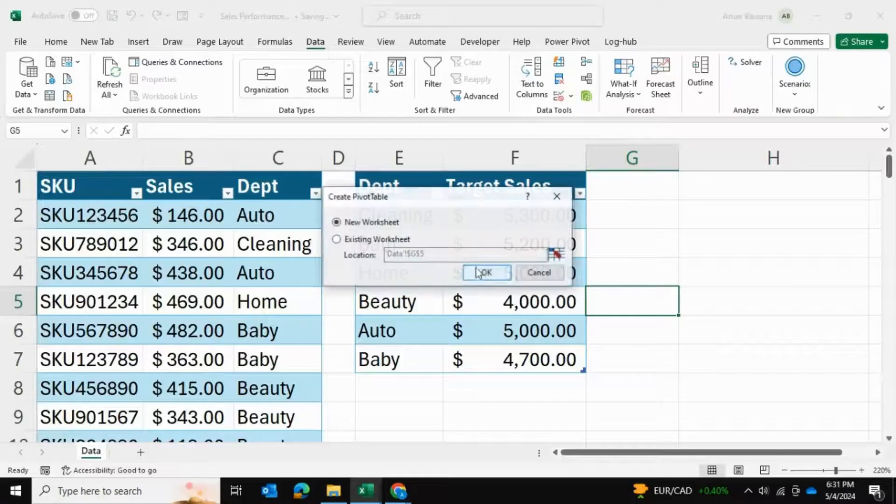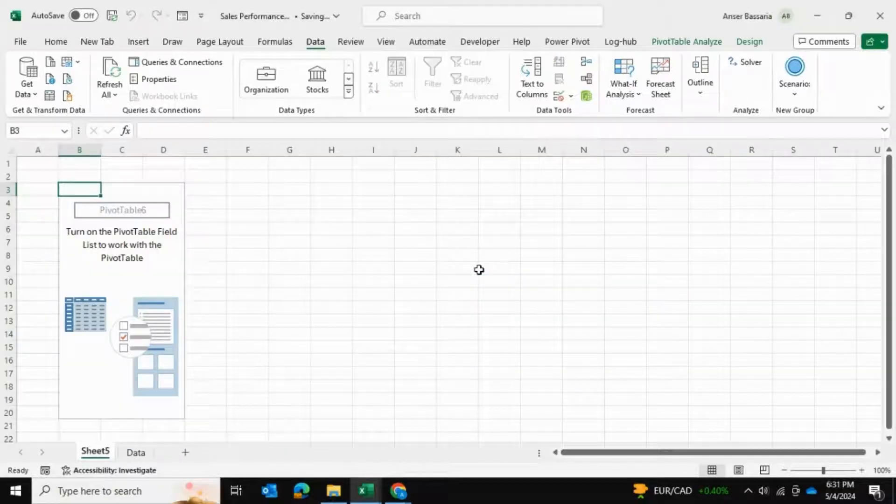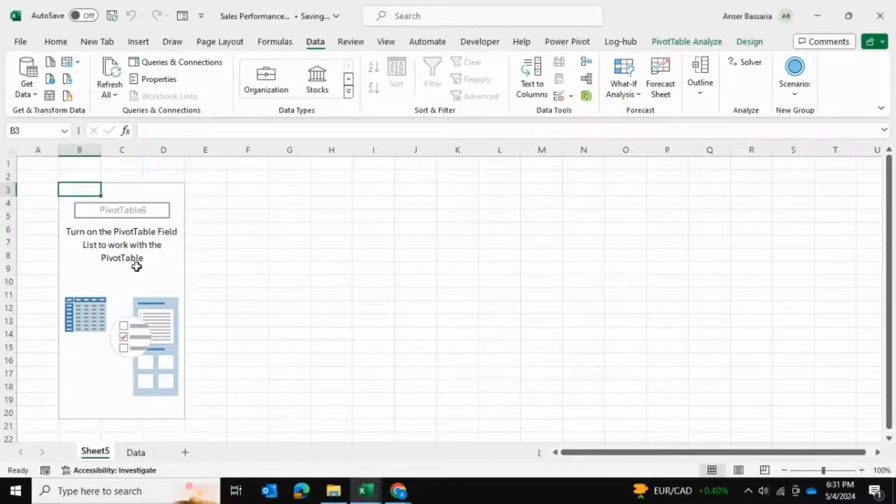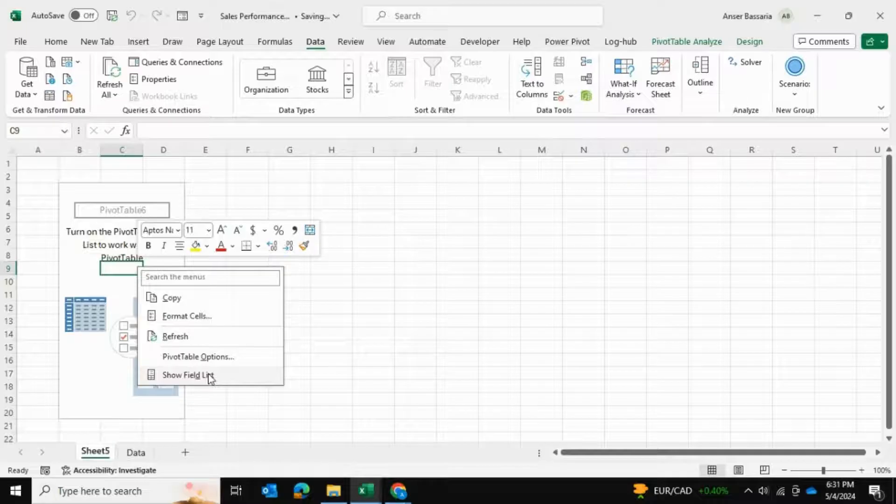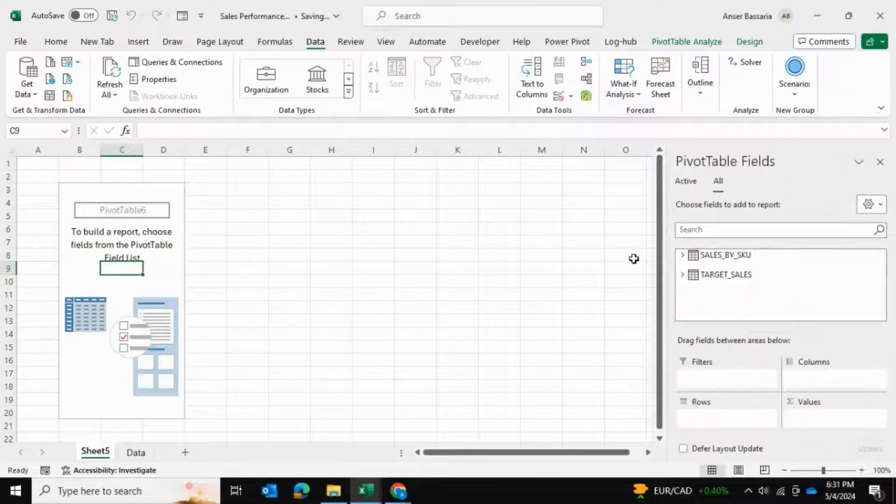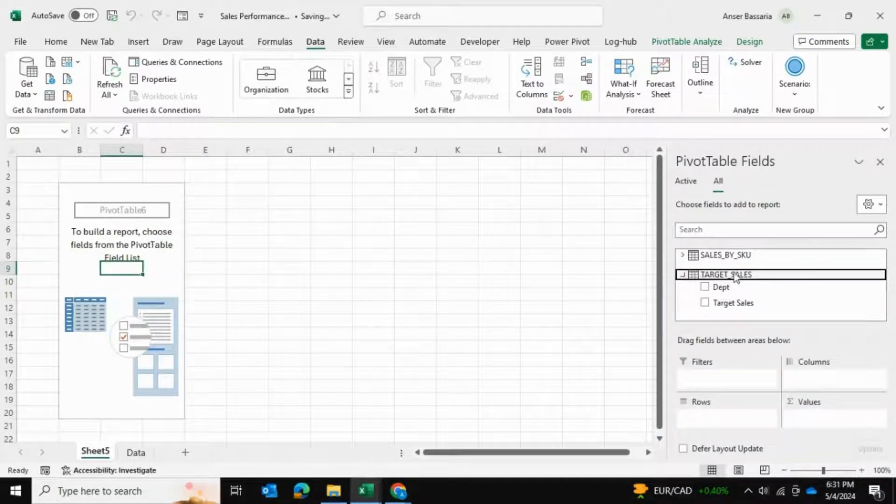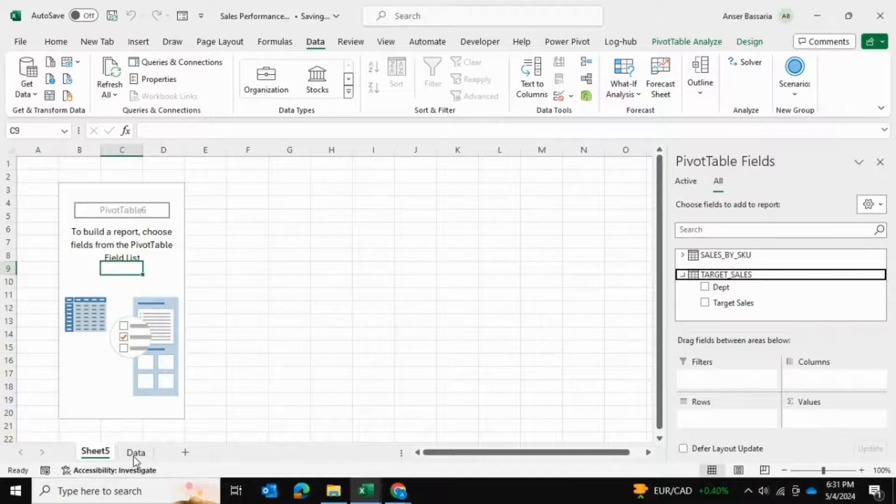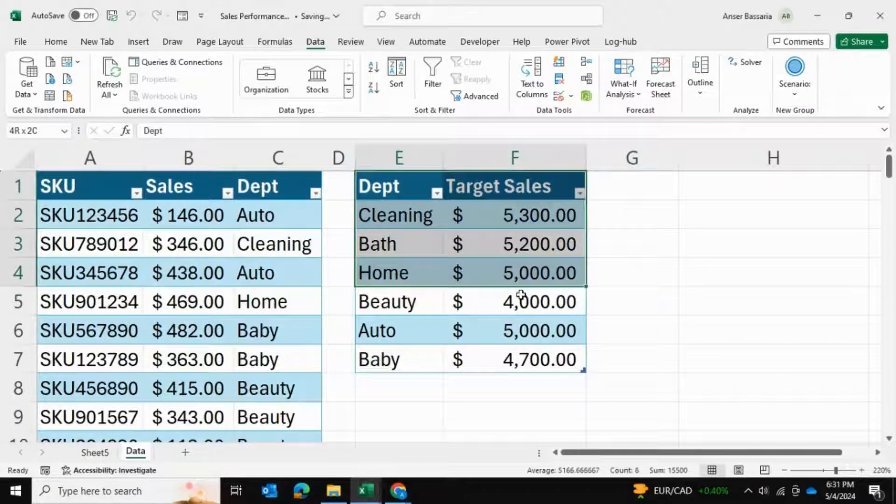I'll click on pivot table and generate a pivot table merged from both tables. I'm going to right click and go into show field list. From here I'm going to select my target sales table. Remember, my target sales table is this one over here.